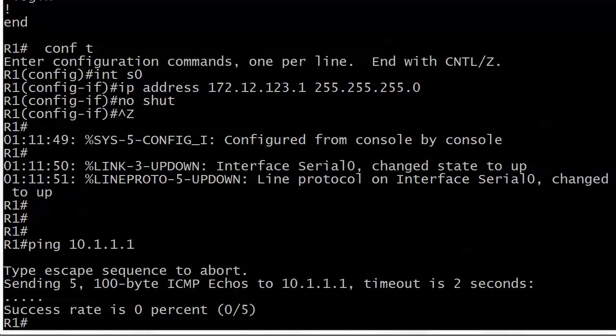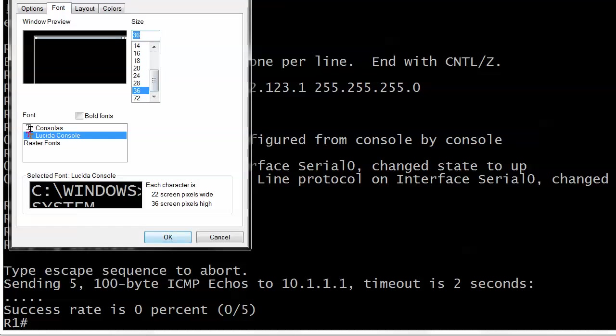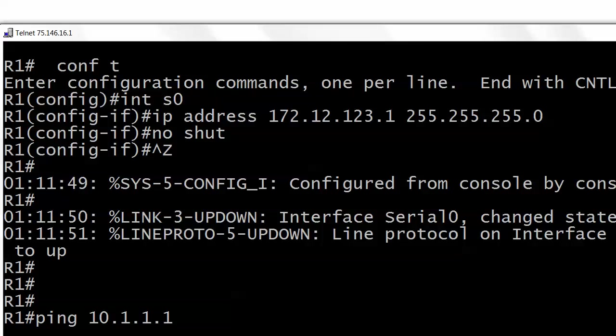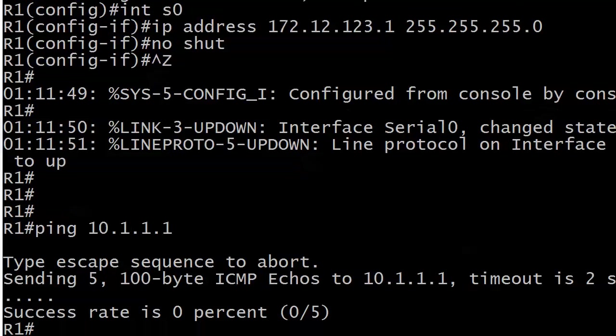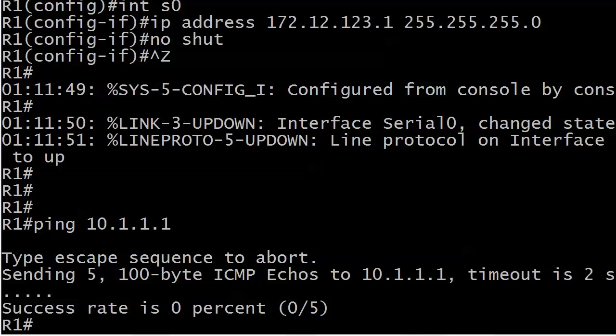As you can see what I've already done here is sent a ping to 10.1.1.1. Let me adjust that up and blow that up a little bit. So we're pinging 10.1.1.1 here and you can see the line type escape sequence to abort and sending five 100-byte ICMP echoes, good defaults to know for exam. The timeout is two seconds. Well that address is not pingable from this particular router. So I got five dots and of course that took about ten seconds. Success rate zero percent.